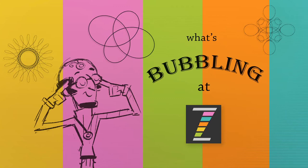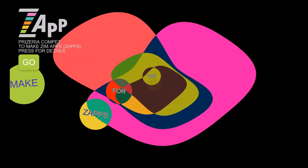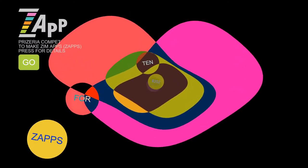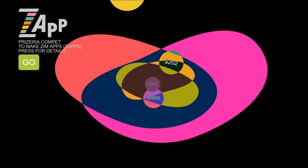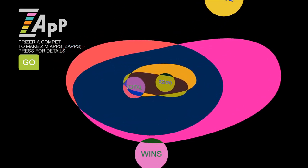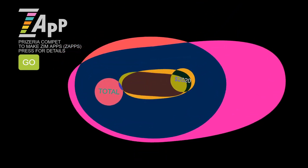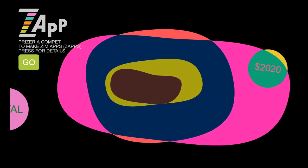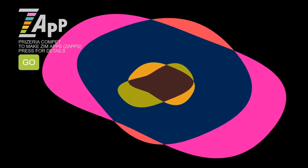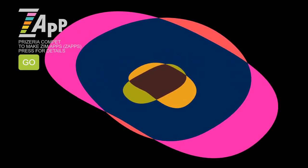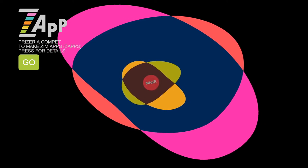Hello and welcome to What's Bubbling at Zimbul. I am Dr. Abstract and in this bubbling we are pleased to announce a Prizeria Compette. Woohoo! That's a very small competition with prizes. So we're going to give out 2020. What is that?